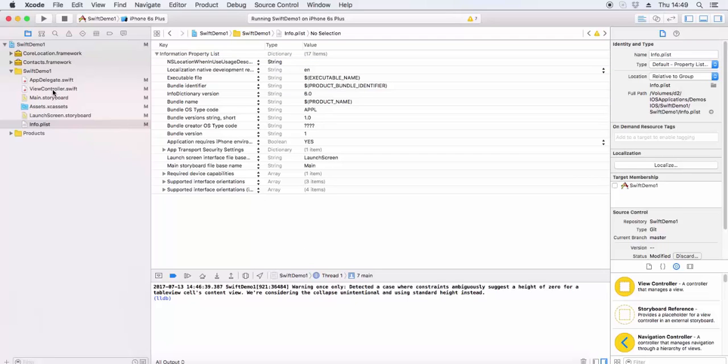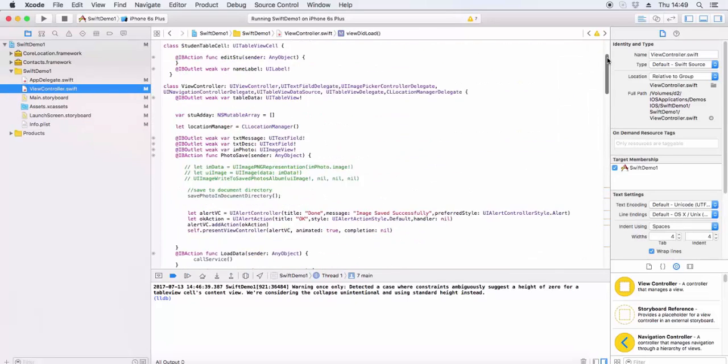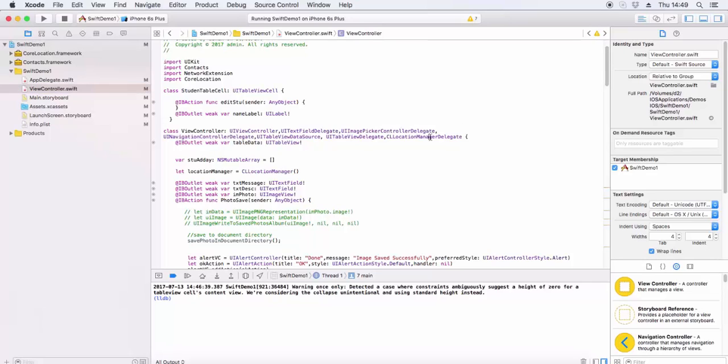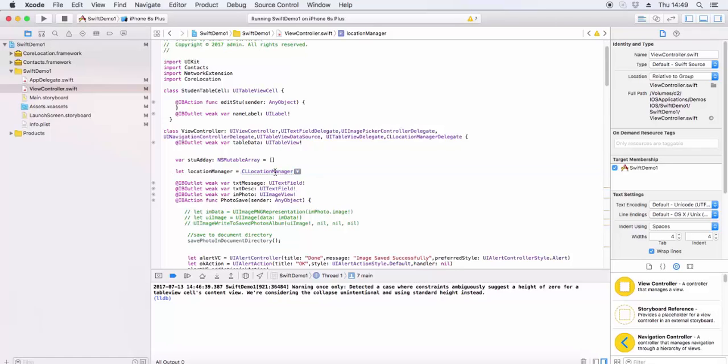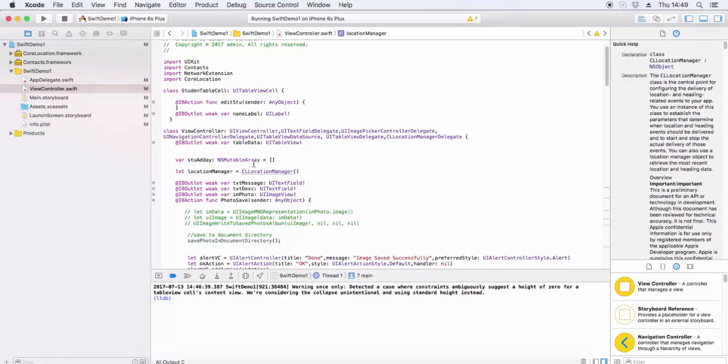Now in the view controller, we extend the CLLocationManagerDelegate in the main view controller where location services will be used. We declare a constant locationManager equal to CLLocationManager. For this we need to import Core Location to use the CLLocation class and configure the delivery of locations.